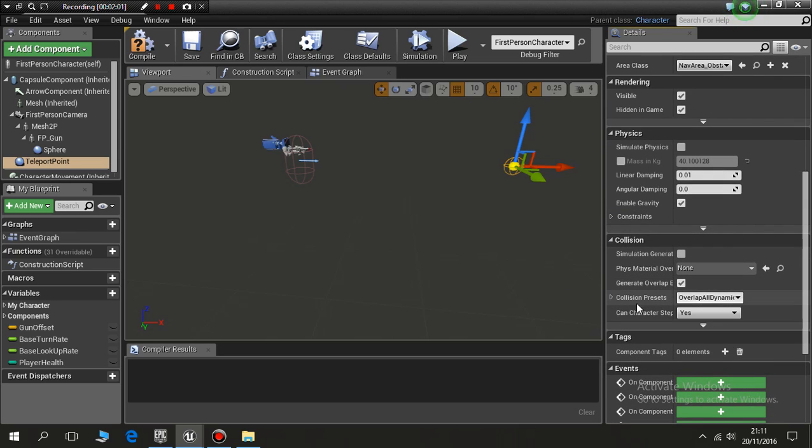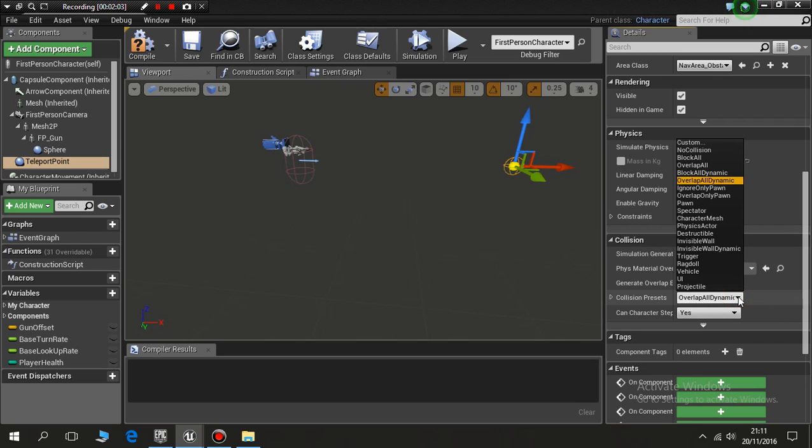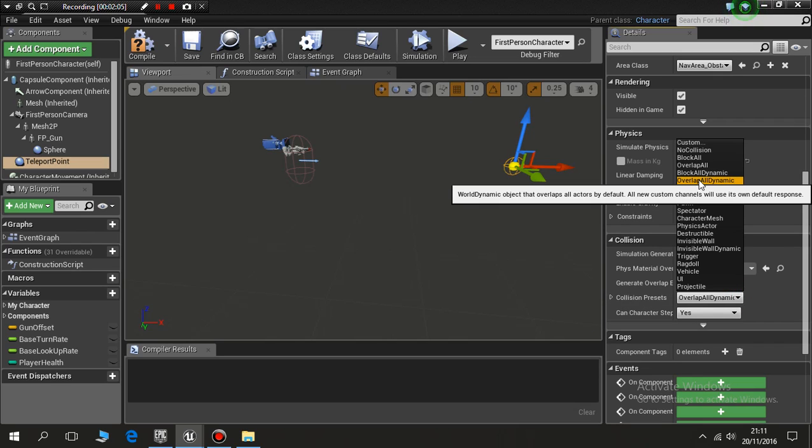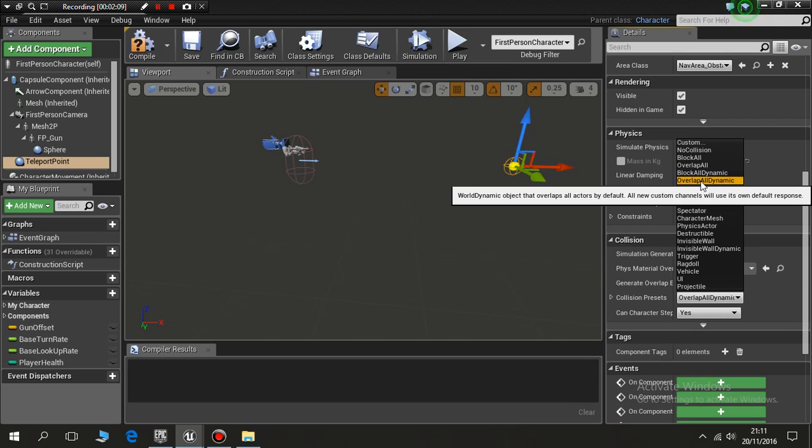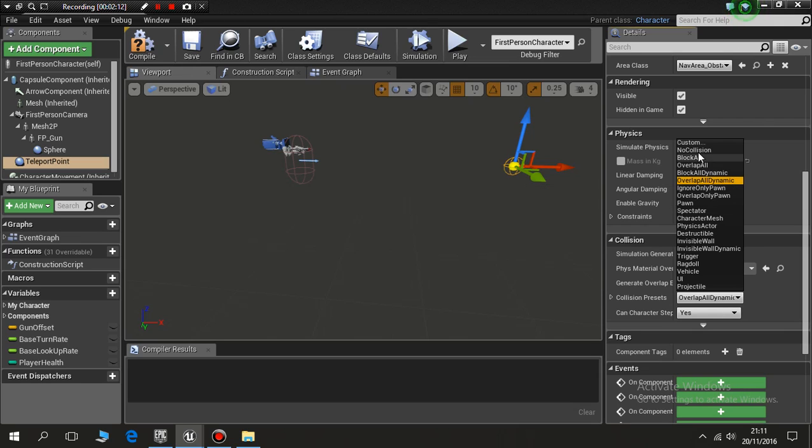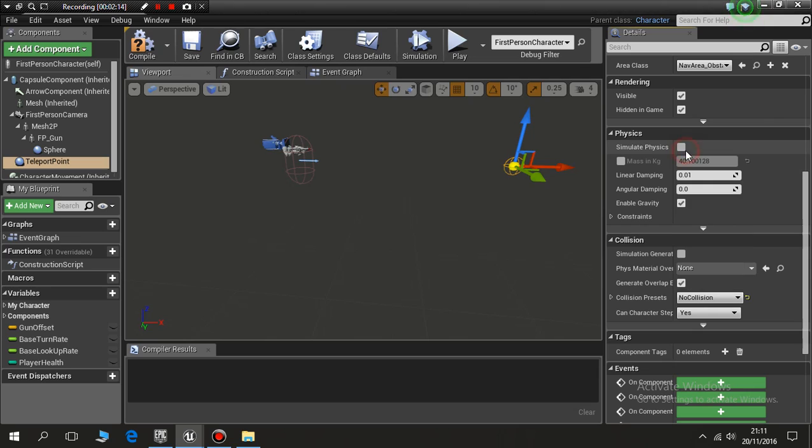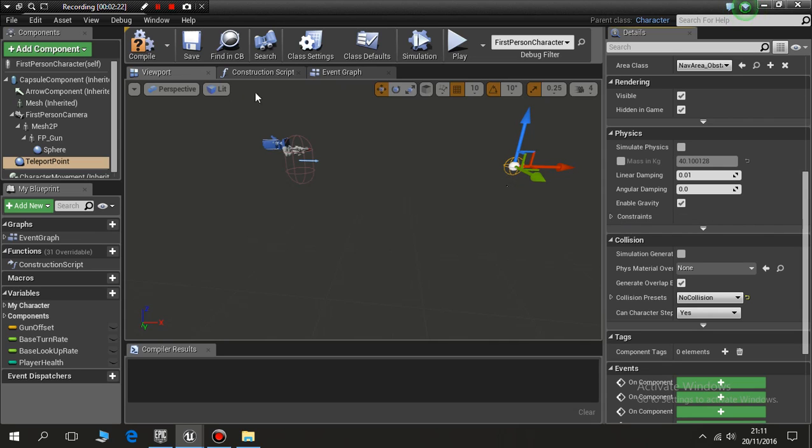Collision preset for this is overlap all dynamic, so objects will have an effect on this. I'm going to change it to no collision, so basically when another character or anything in the game interacts with this they will just ignore it. That's great, save it.